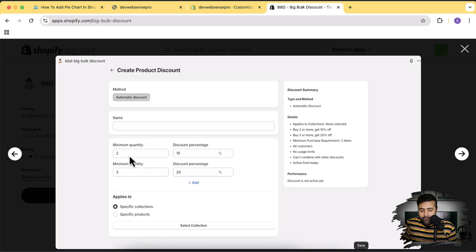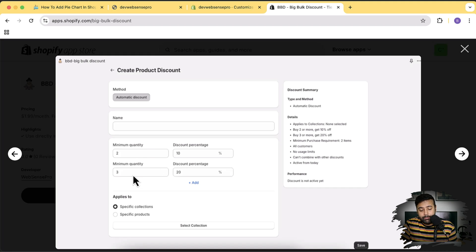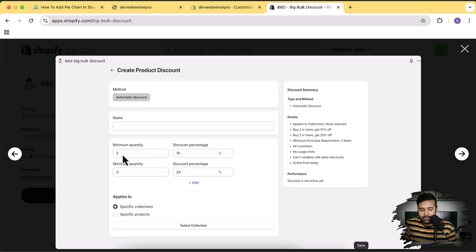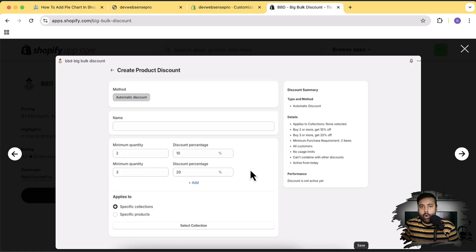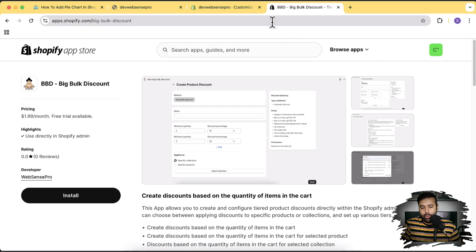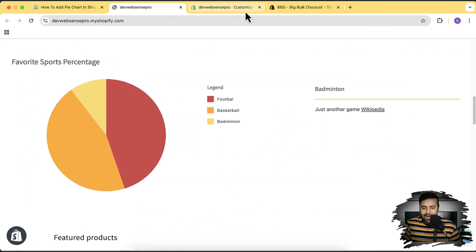The app lets you create offers like: buy two items and get 10% off, buy three and get 20% off. You can create three different tiers — for example, setting the minimum quantity for the first tier to three and the second tier to five — to motivate customers to add more to the cart, increasing average order value and sales. Now let's move on to the tutorial.